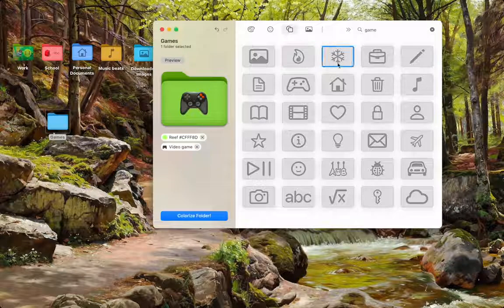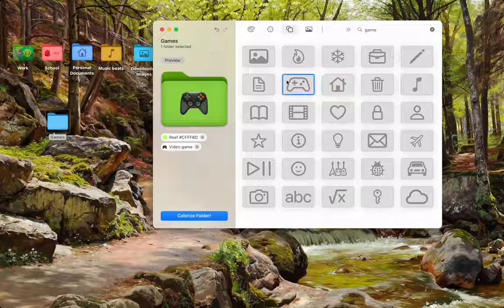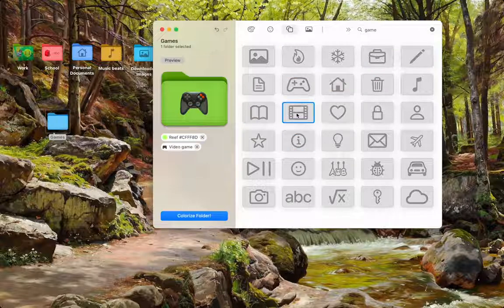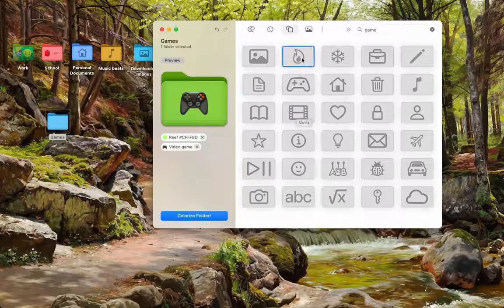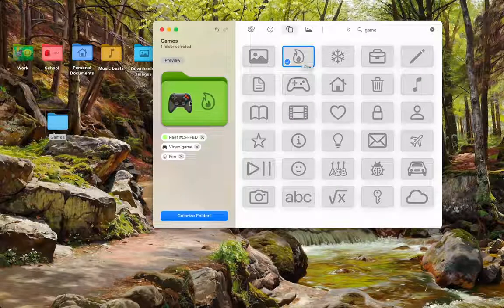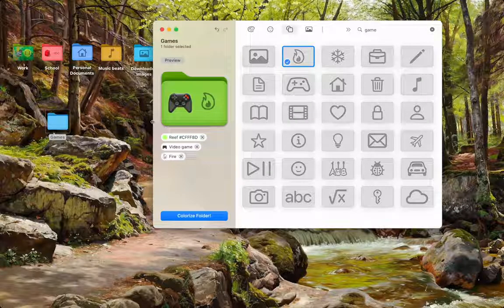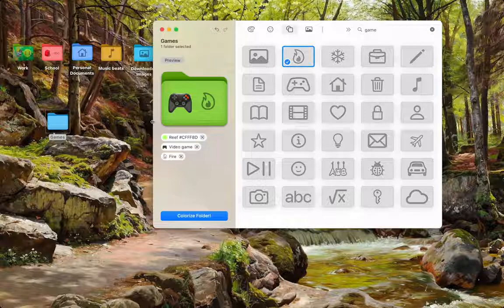From here, you can choose other icons that are not available on Apple emojis. Let's go ahead and choose fire. Maybe this folder is for video games about fire.